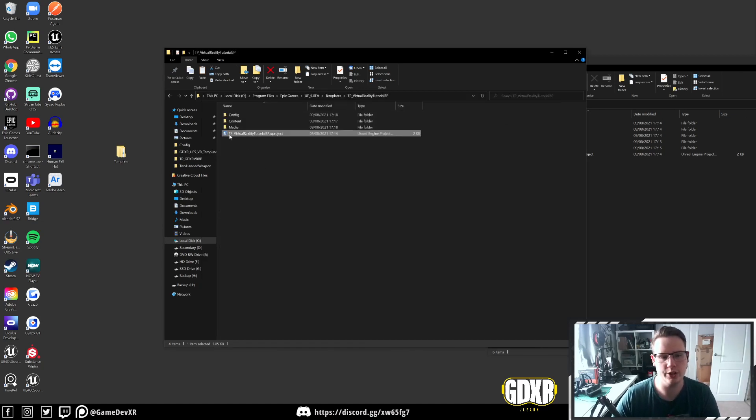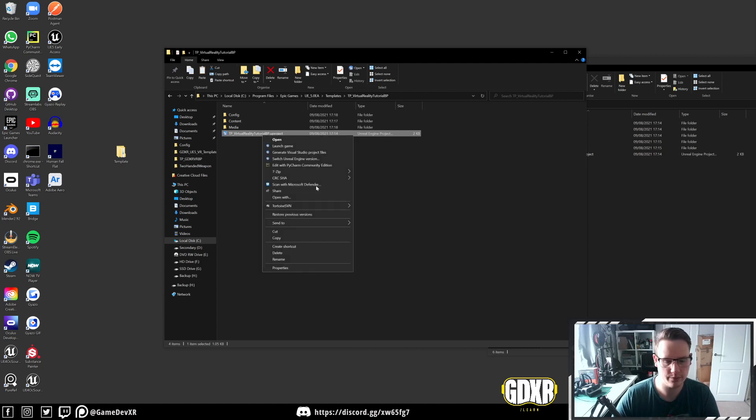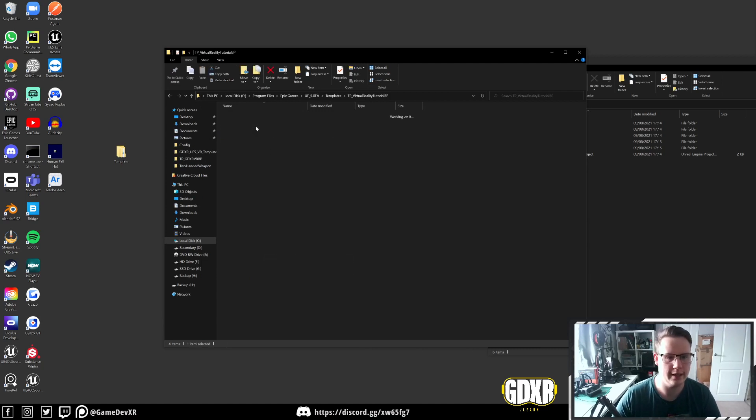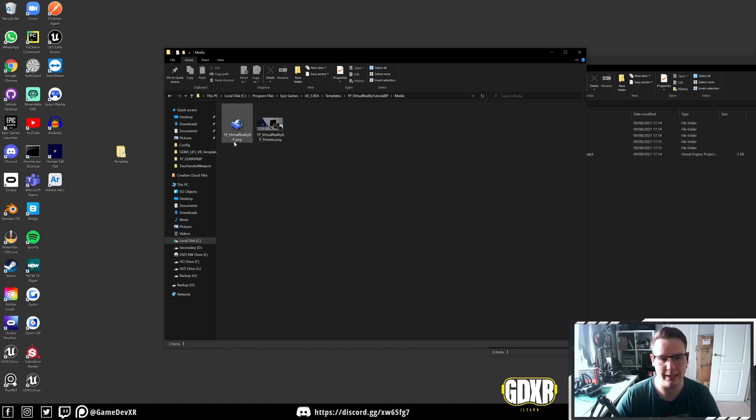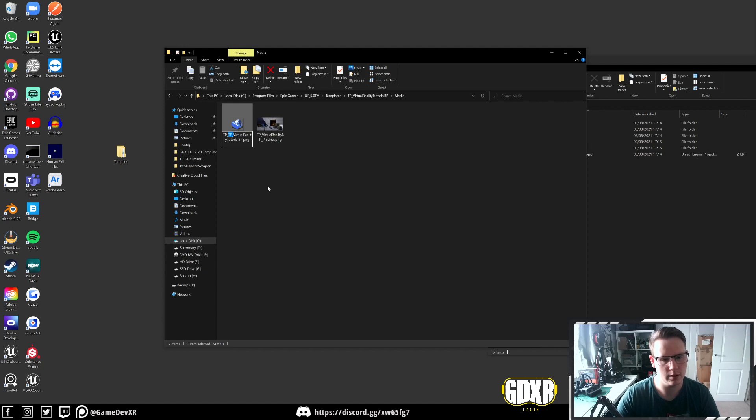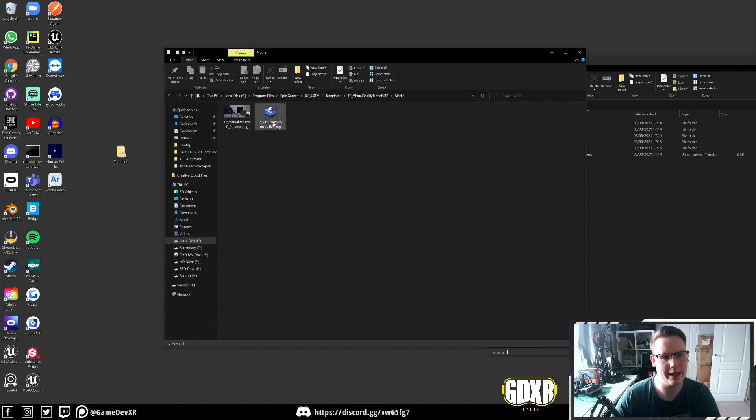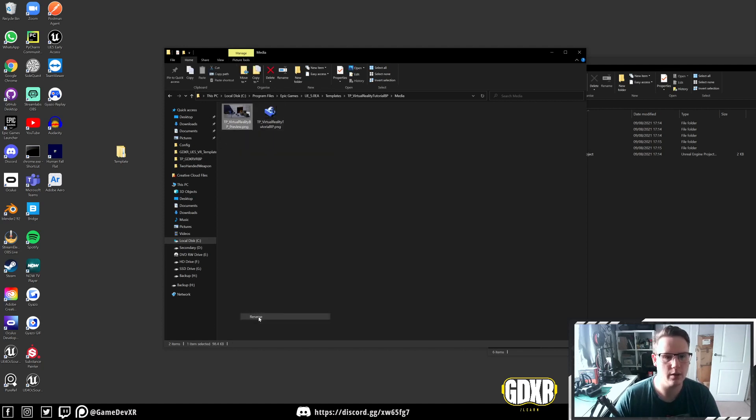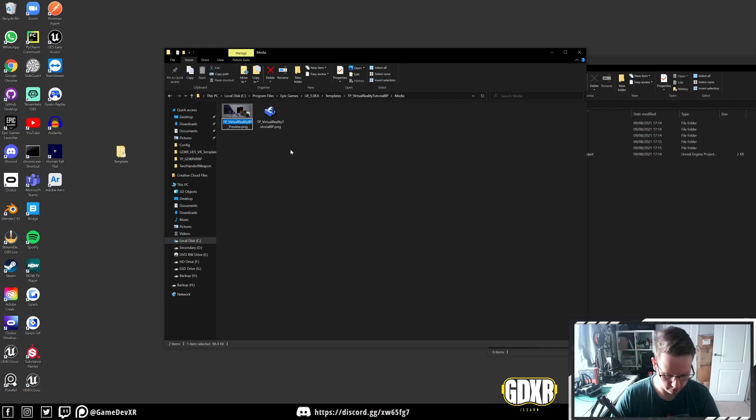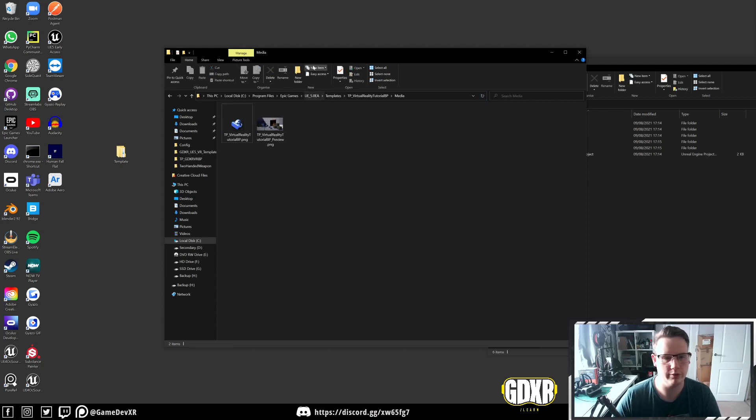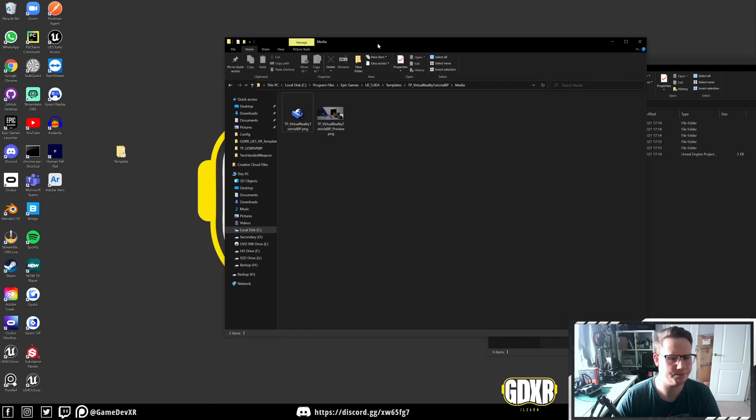To do this, we just copy the name of our tutorial or our project file. Control C and then in media, we're actually going to rename these. Rename, we'll have TP virtual reality blueprint. That'll be our icon. And then it's important on this one that we actually do the same thing, but we keep the preview at the end. We'll just refresh this.